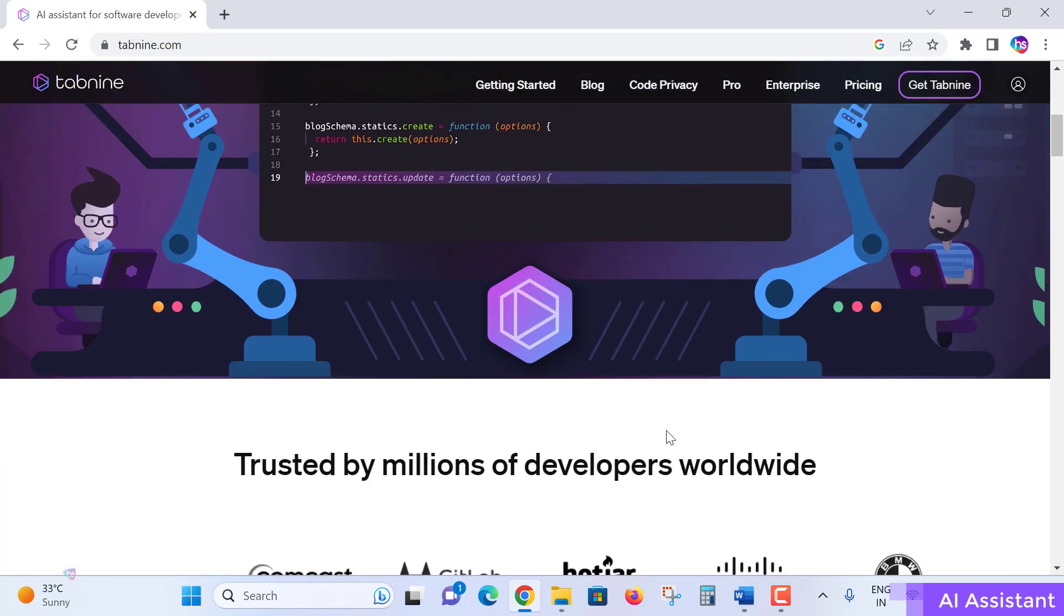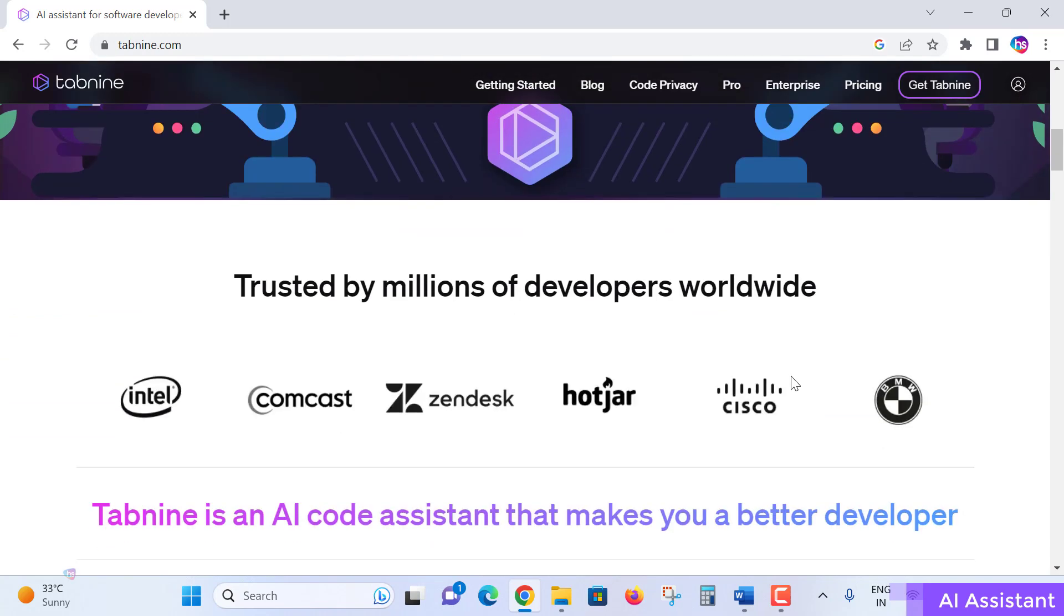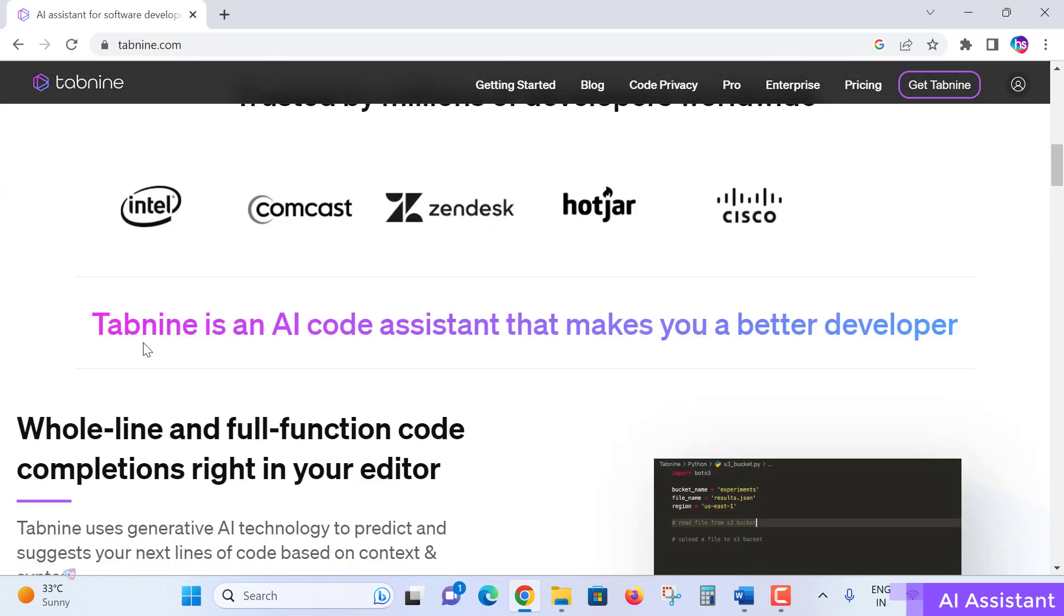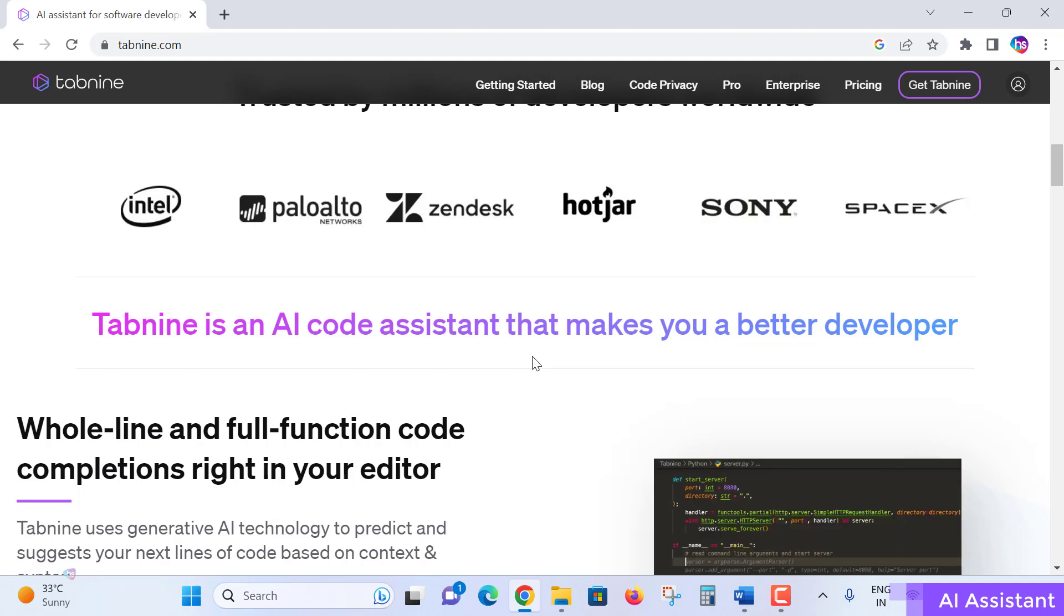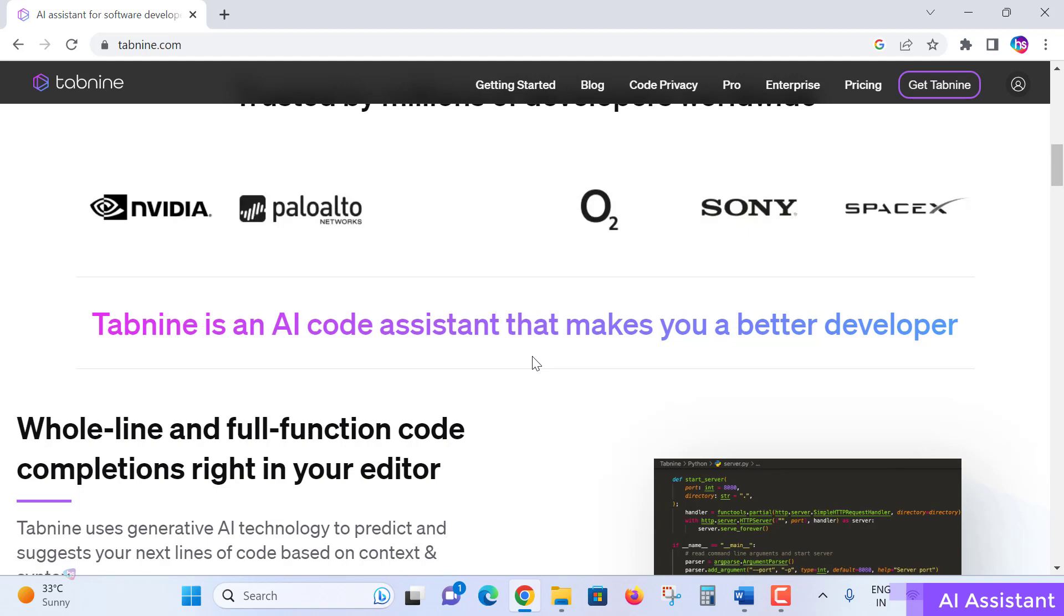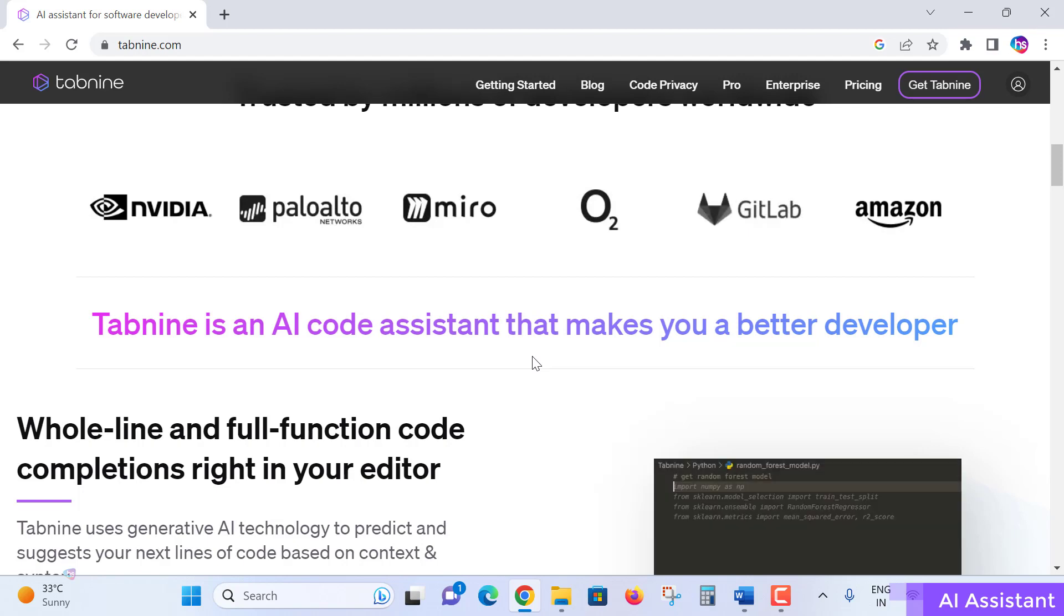Tabnine is beautifully trusted by millions of developers worldwide. Tabnine is an AI code assistant that makes you a better developer. Will it take much time to understand this AI code? No, all you need to learn is the basics of your preferred programming language - it may be Java, Python, C Sharp, or any programming language.